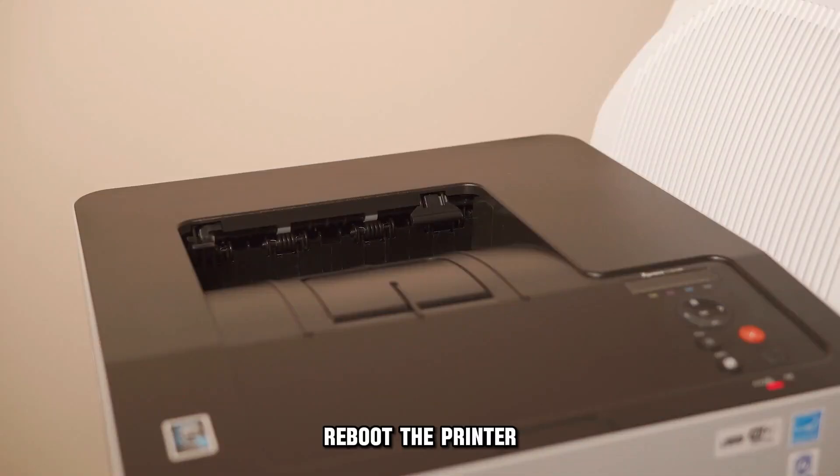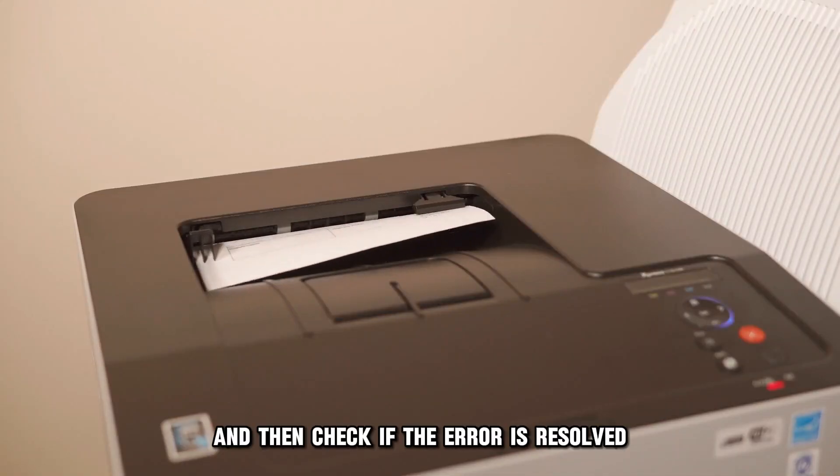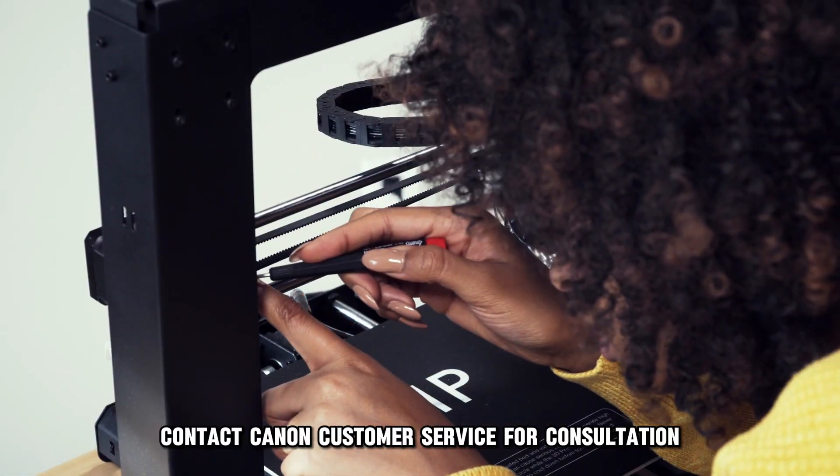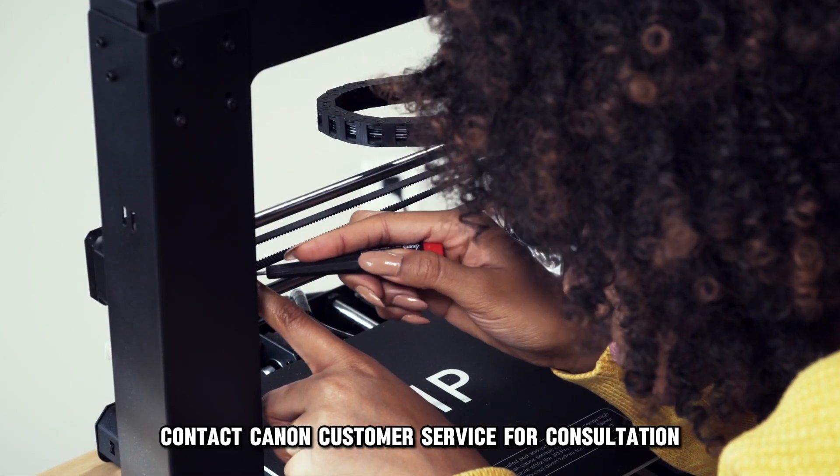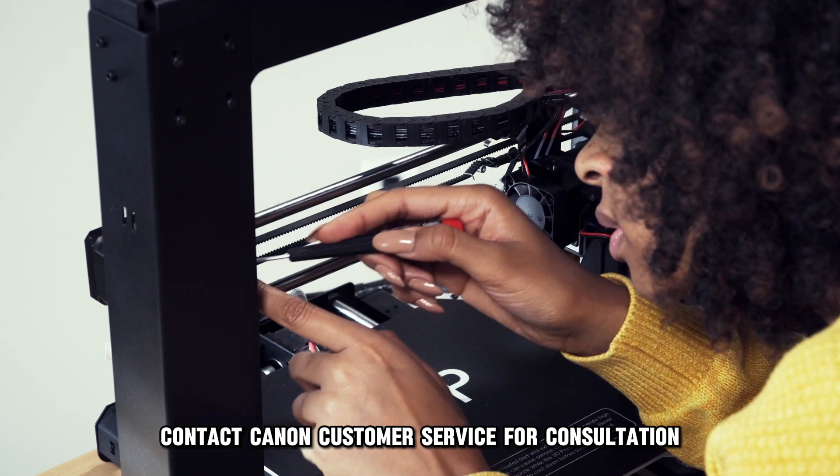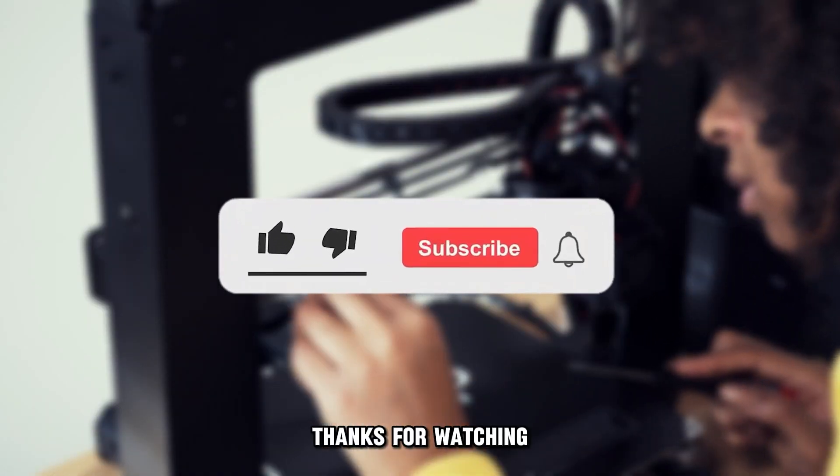Reboot the printer and check if the error is resolved. If the error persists, contact Canon Customer Service for a consultation.